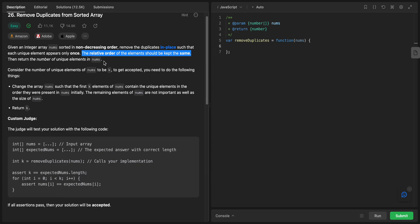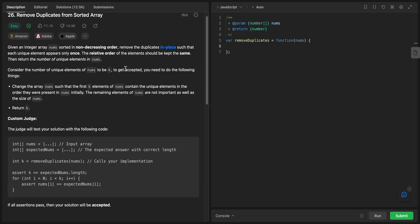So we should do three things: first, remove all duplicates; second, make sure that the relative order of the elements is kept the same so it should remain sorted; and third, we should return the number of unique elements in nums.